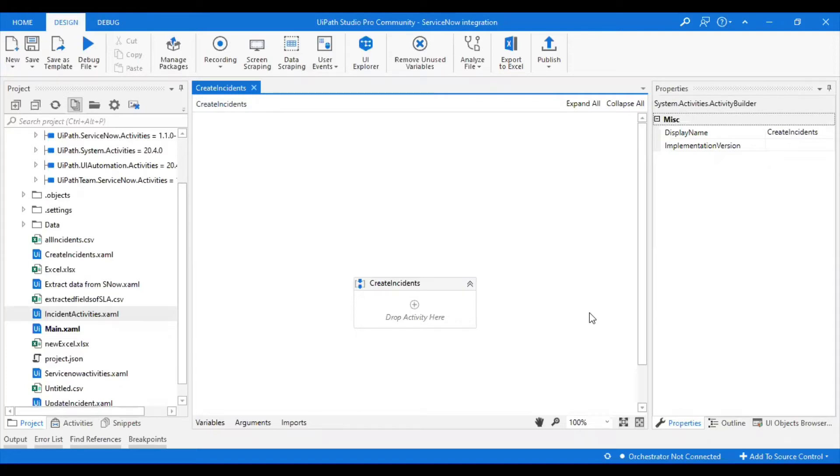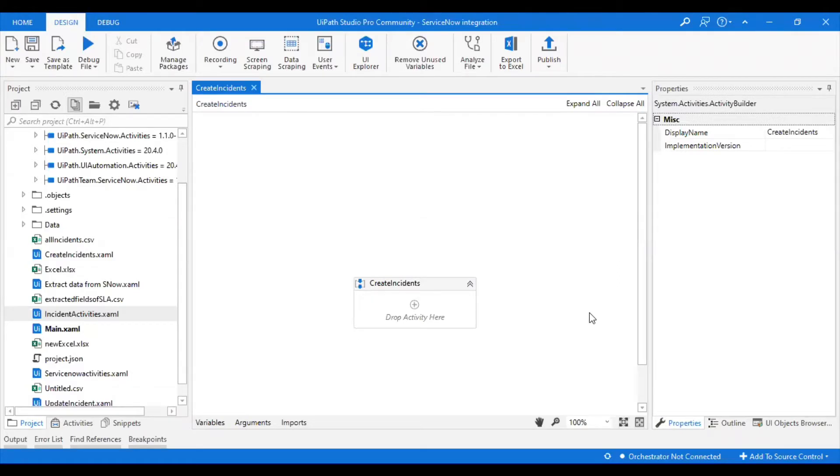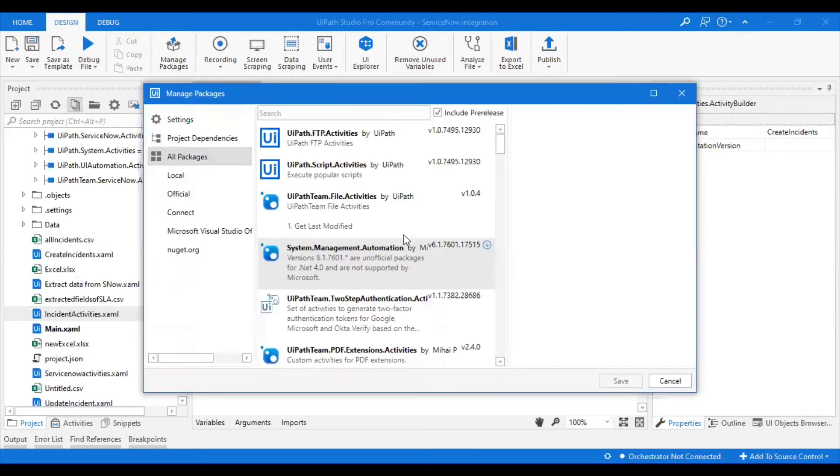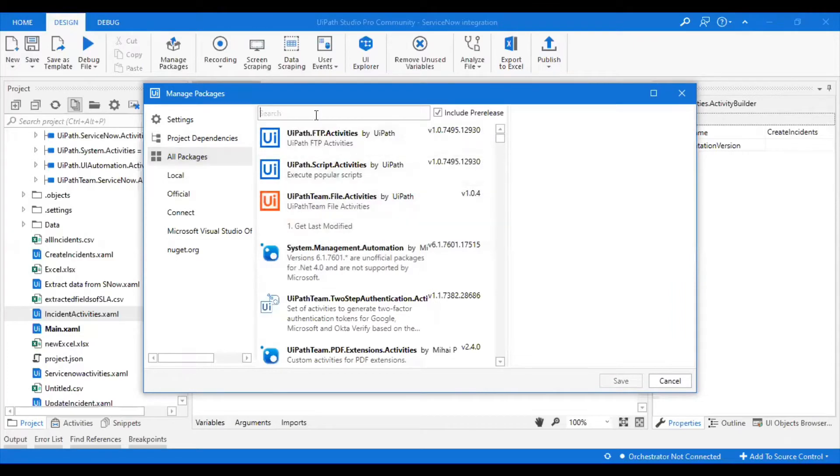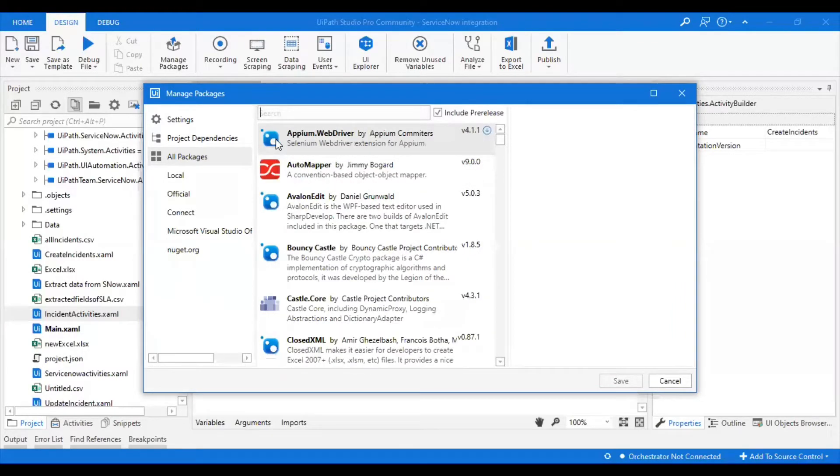I assume by now you're good with creation of a developer instance for yourself and have a high level understanding of how to create an incident with the mandatory fields and how to update an incident in ServiceNow. Let's go ahead and try to automate this. To do that, we should have some packages as part of our workflow.